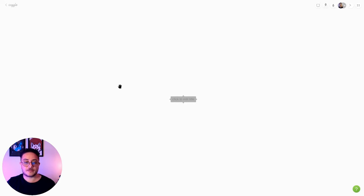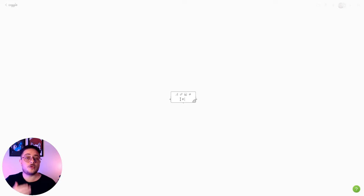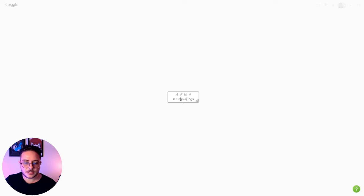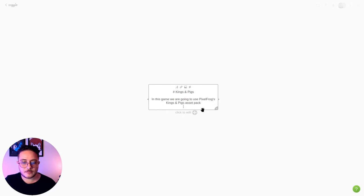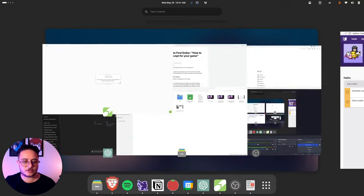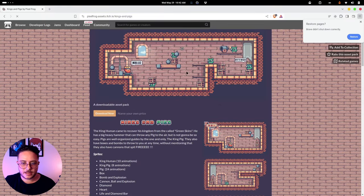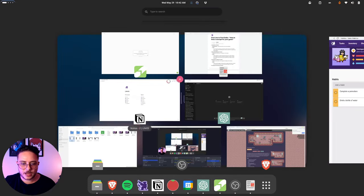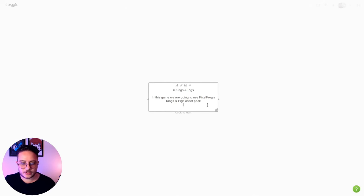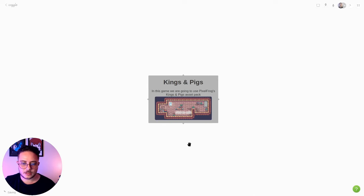The thing that I like the most about Kugoo is that it allows us to use markdown. So I'll use the Kings and Pigs asset to build the project for this series — I'll title it 'Kings and Pigs'. Then I'll create a description using Control+Return. I also want to use some images here, so I'll go to the Pixels Frog asset page, copy the image address, use the markdown exclamation syntax with the image URL, and there we have it — our core concept node.